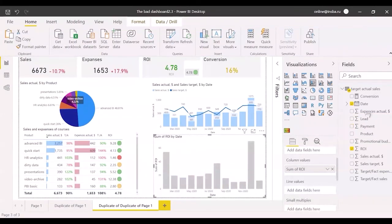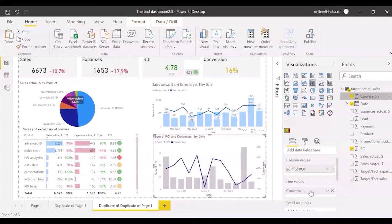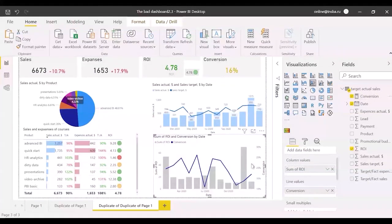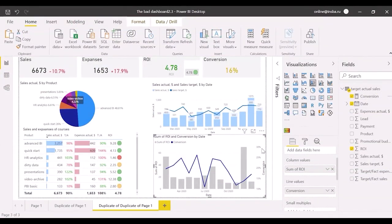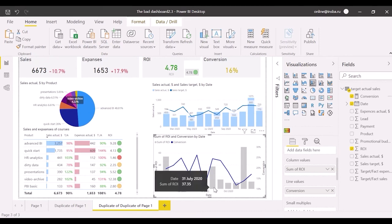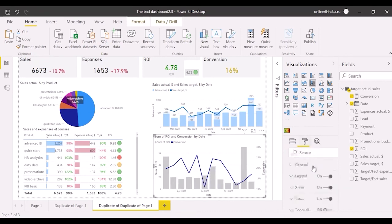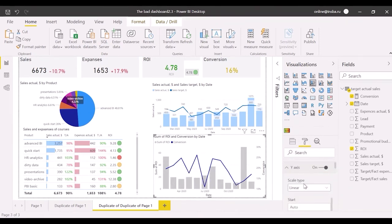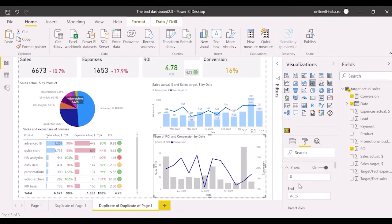Open y-axis settings and set start with 0 here and here. Now conversion's fluctuations may be well estimated. It varies between 10% and 25% during the year.